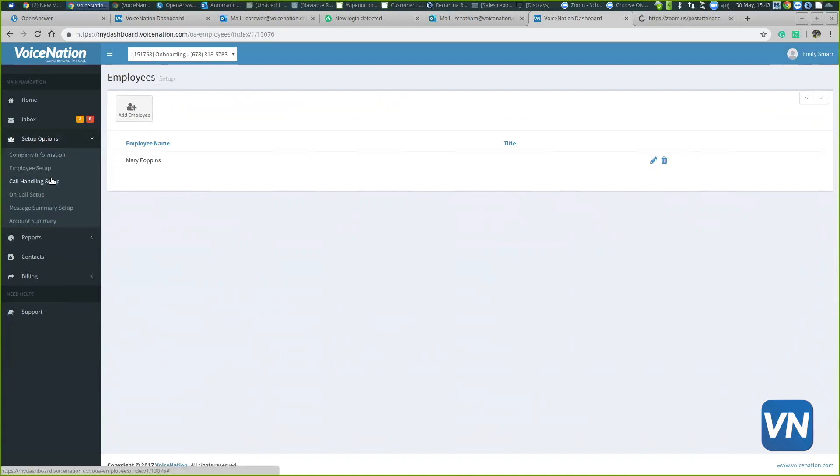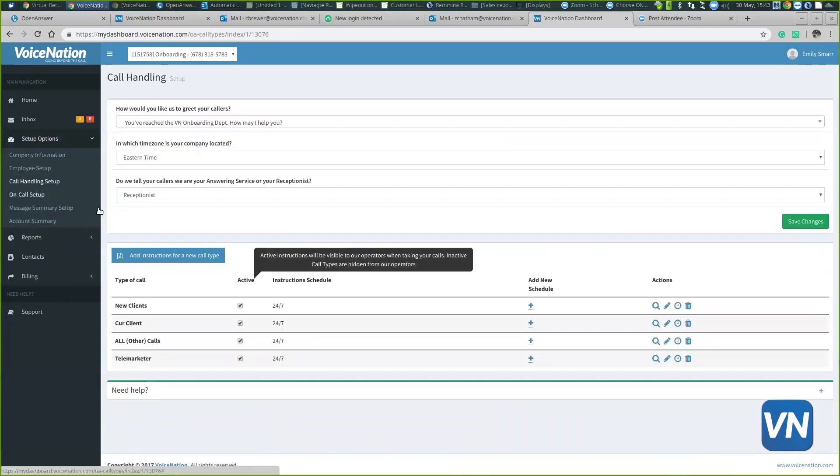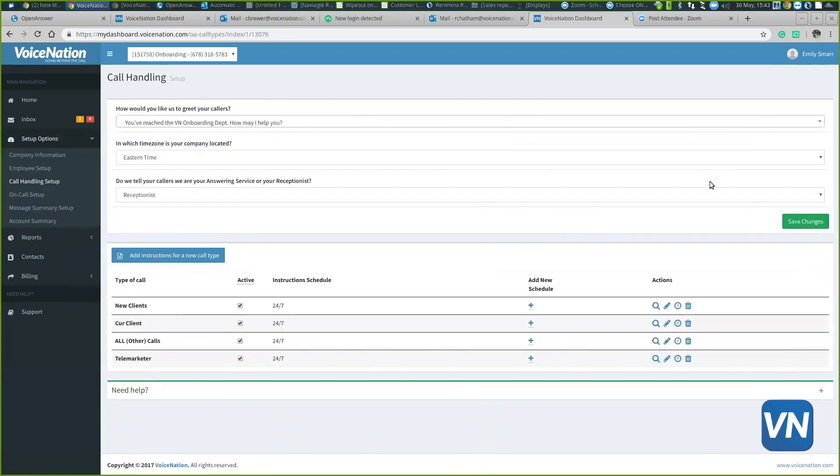Another tab is call handling setup. This tab is basically your script. The top section of the page has your greeting, your time zone, and whether we are answering service or receptionist. The bottom half of the page are your types of calls.